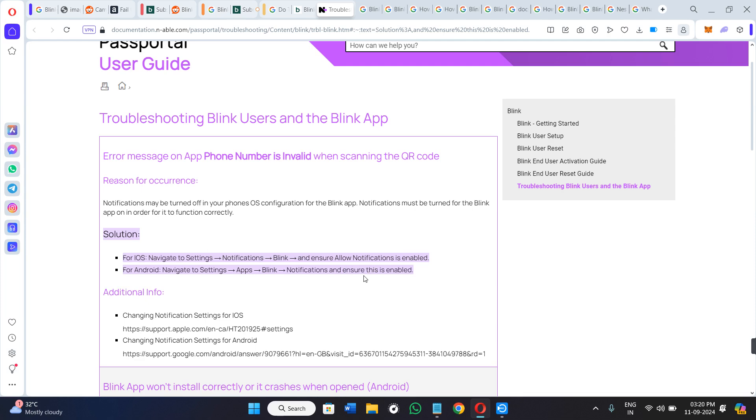Once both of these are enabled, whether you are using iOS or the Android device, when the notifications are enabled for Blink, you are definitely going to get the notifications and you can fix this issue of not getting notifications.